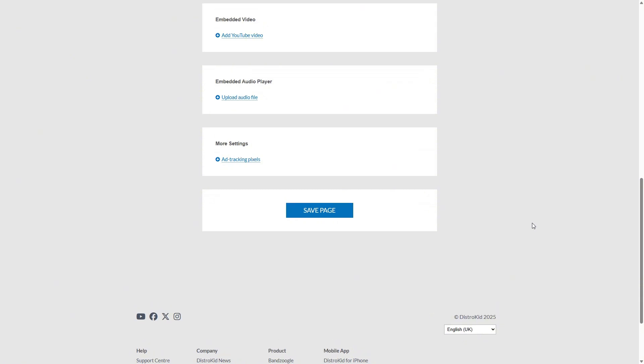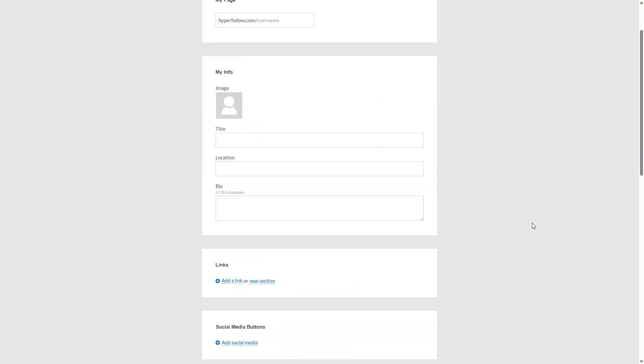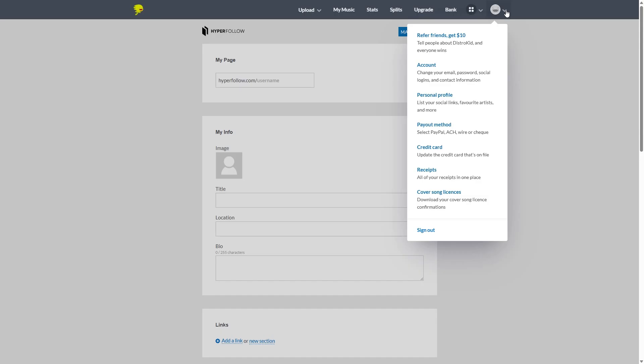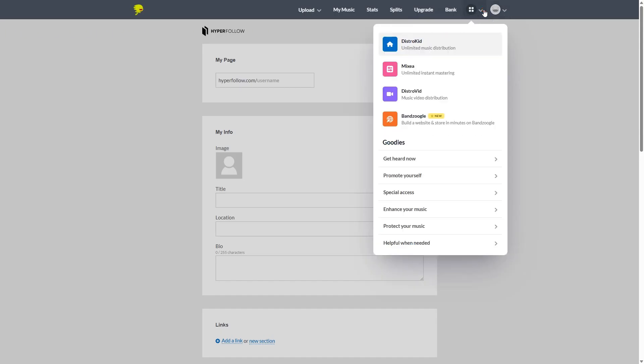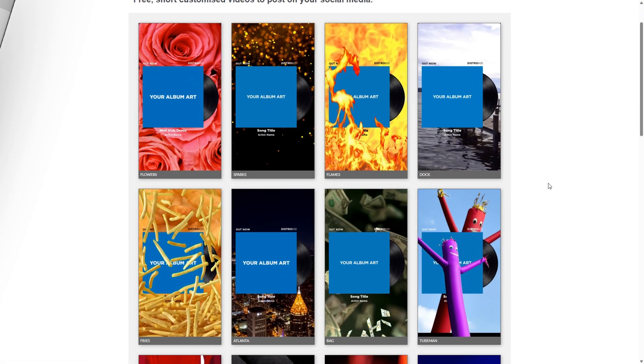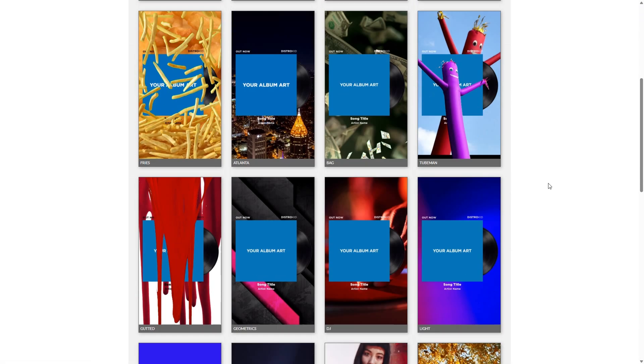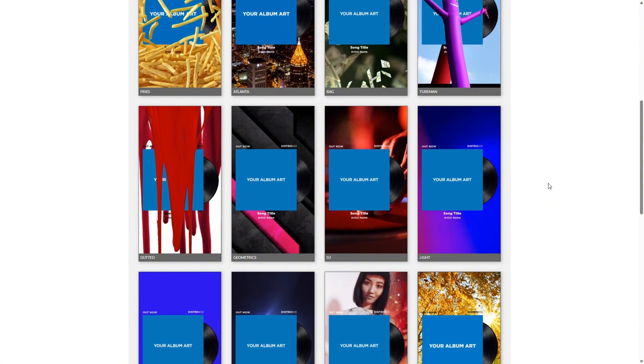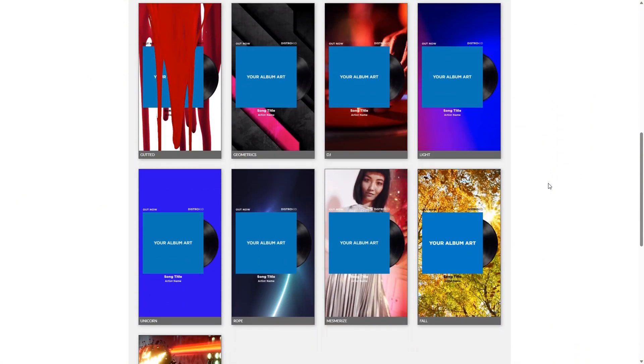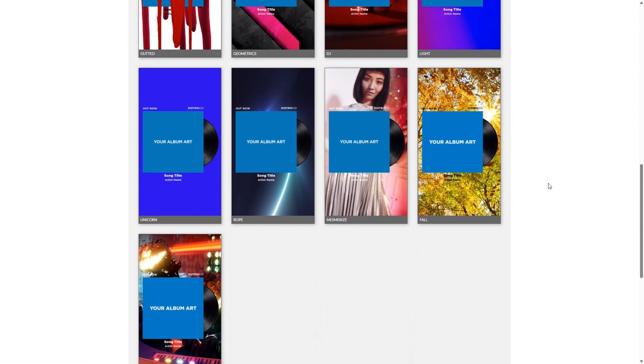Now, again, where I have to give DistroKid props is it's trying to do a lot. It's trying to give you a lot more than most distributors do, especially with things like, for instance, this mini videos. Again, a little digital business card for your music using small videos that you could promote on your TikTok.